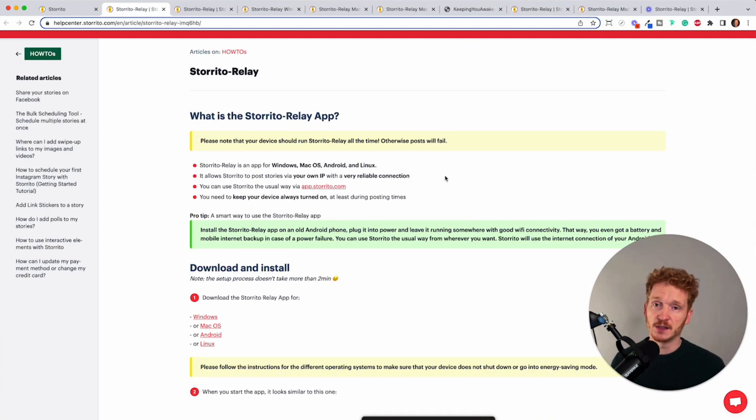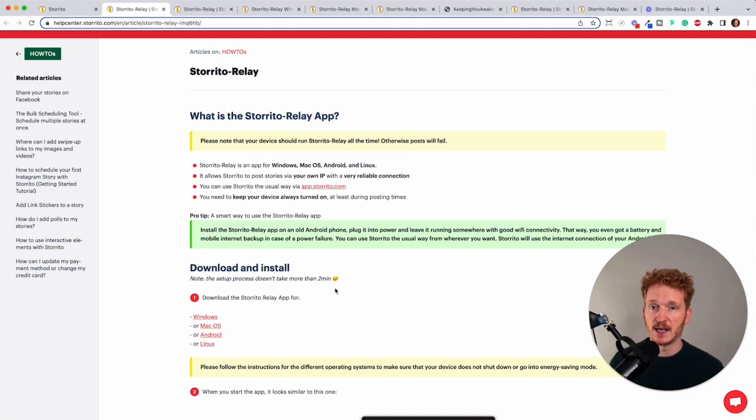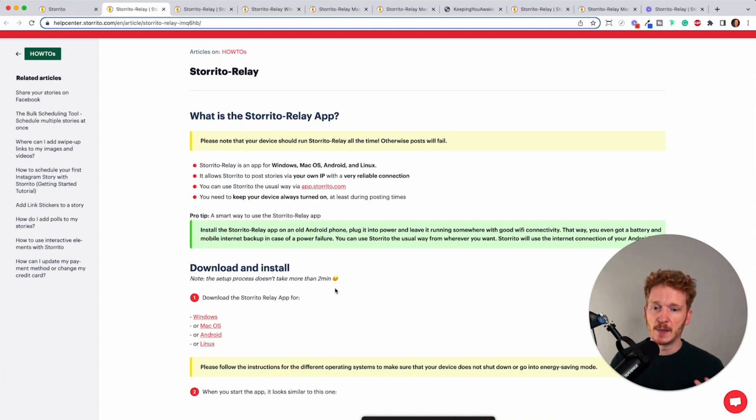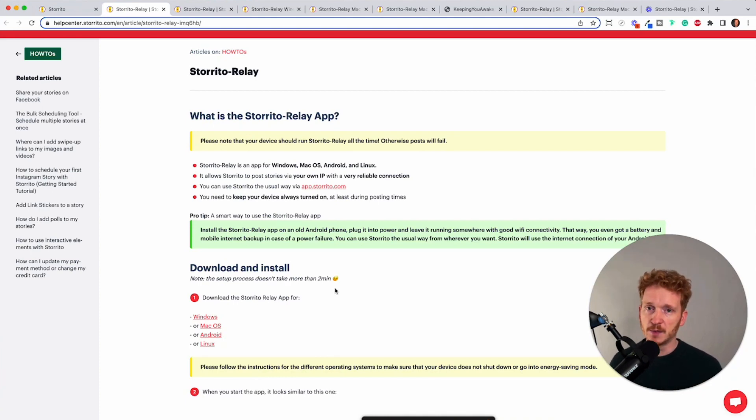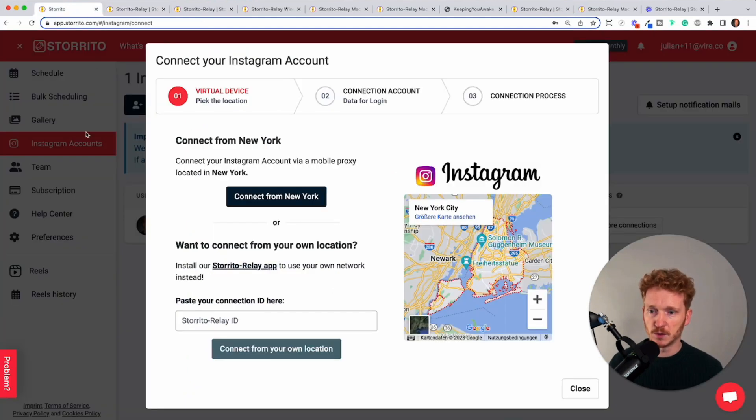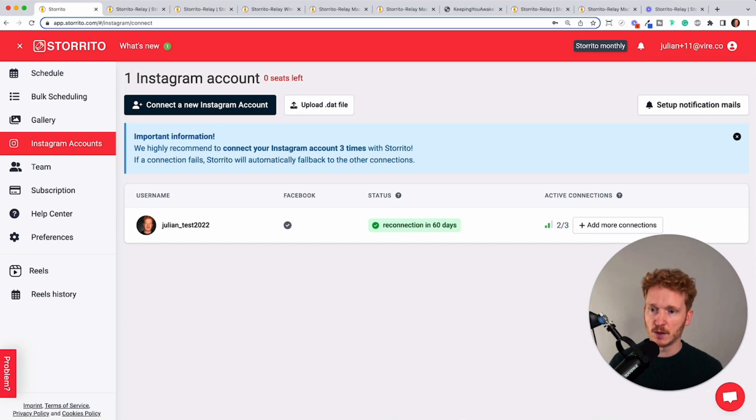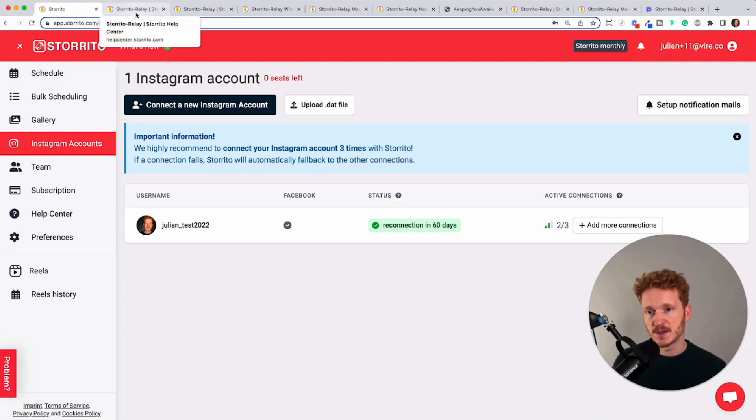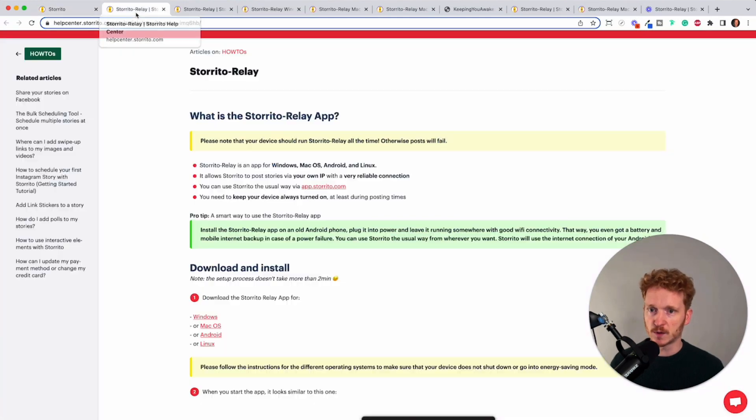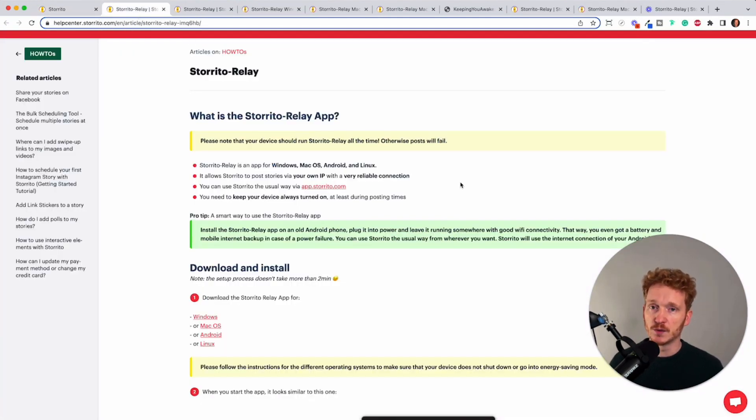You can install the Storito Relay app on your Windows, Mac and on your Android phone and it makes your device a proxy server so you will be able to upload your stories into Storito as you normally would do here in the gallery and then you can schedule but once it comes the time to posting it won't use our New York proxies it will use your own Storito Relay app for this.